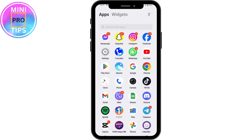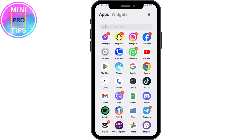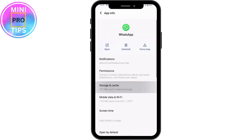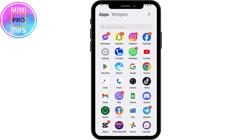Alternatively, tap and hold on the WhatsApp application, go to App Info, then Storage and Cache, and tap Clear Cache. Once you've done that, restart your device. After restarting, your problem should be fixed.